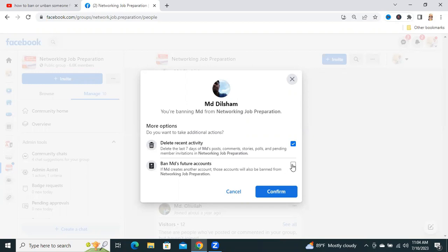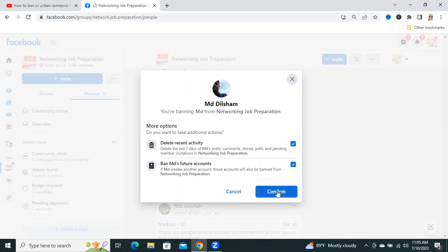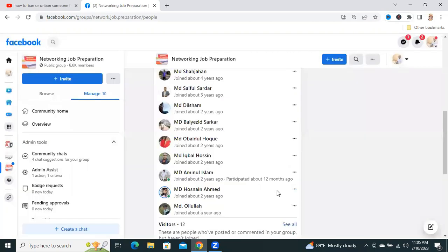Click here. If he has another account in future, it will also be banned. These two options are optional, you can uncheck it or check it. Now click on Confirm, and the user is banned right now.